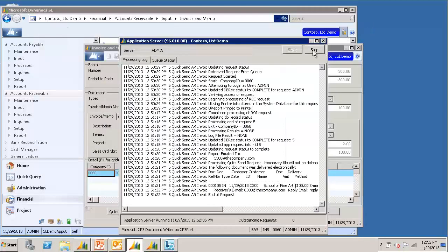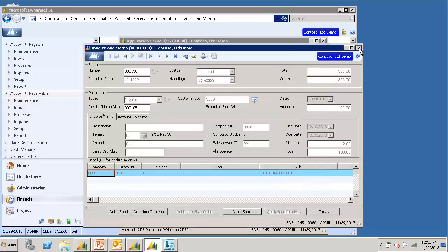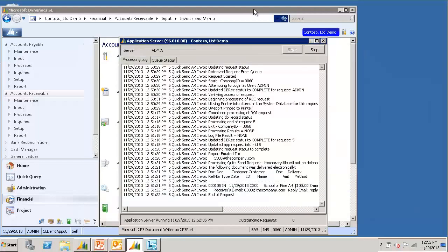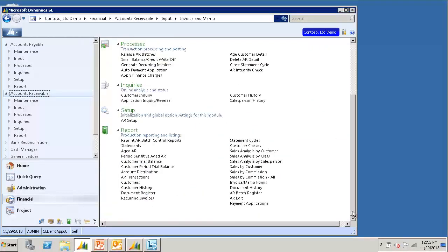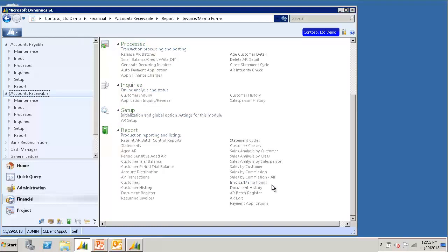Alternatively, we can use the Invoice & Memo Forms report to queue up the quicksend requests. So I will go back into Accounts Receivable, Invoice & Memo Forms report.